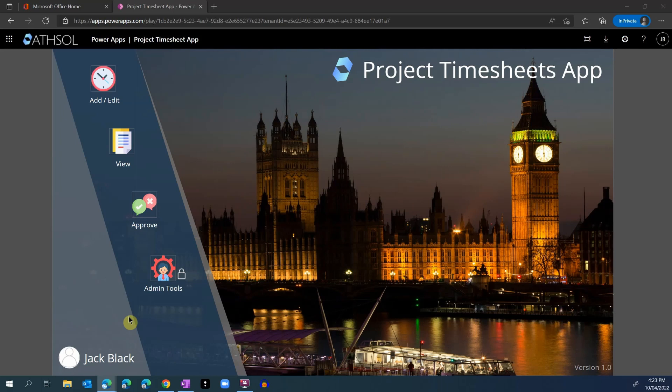Hello, my name is Asif Khwaja from ATH Business Solutions. Today we are excited to show you our new Timesheet Power App called Project Timesheets App. We have built this with Microsoft Power Platform, including Power Apps and SharePoint Online.